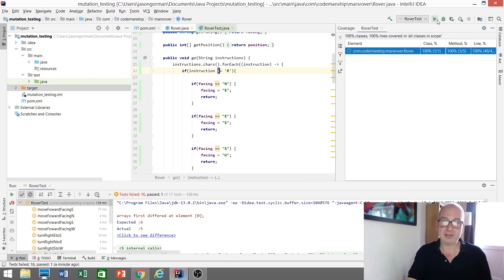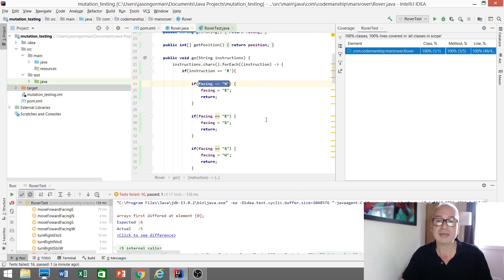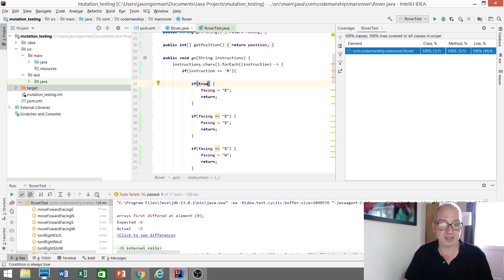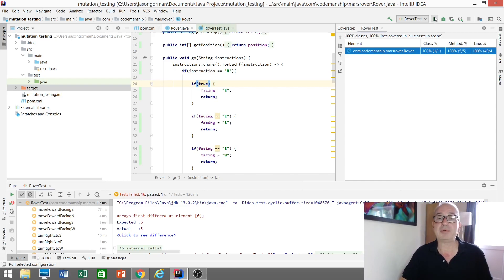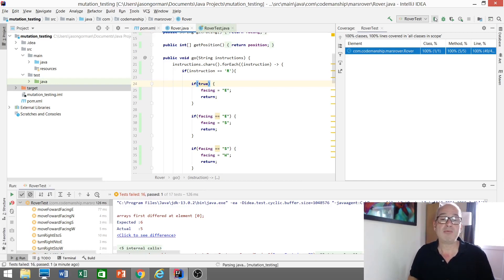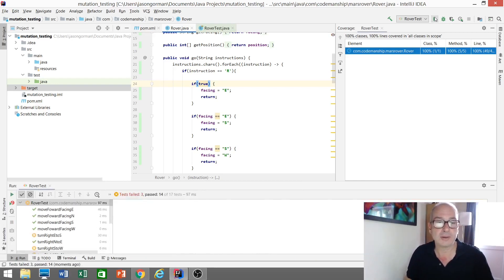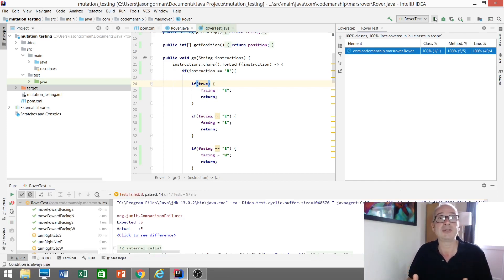So let's undo that and let's do another one for the next line of code. So this line here, facing equals north. Well, that's a Boolean expression. Another Boolean expression we could replace that with very simply would be just true. Let's see again what happens when we run our tests against this mutated version of the code. Again, tests are failing. Our test suite has killed the mutant.